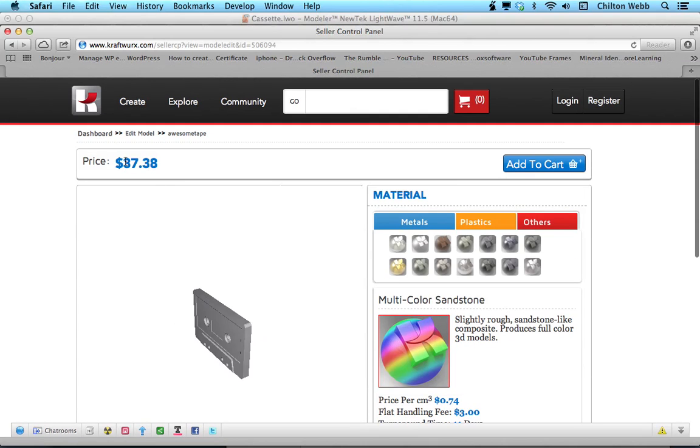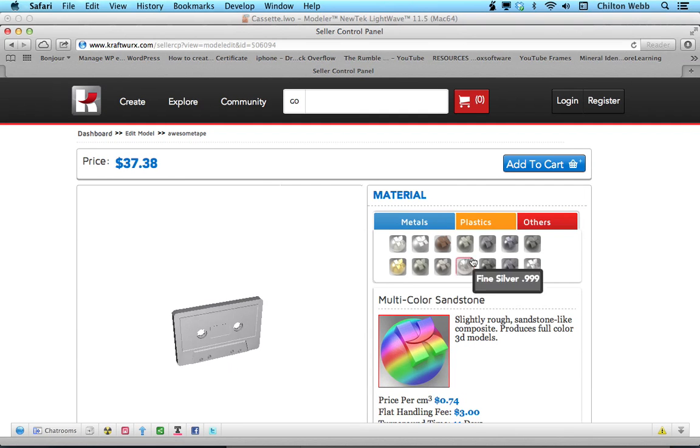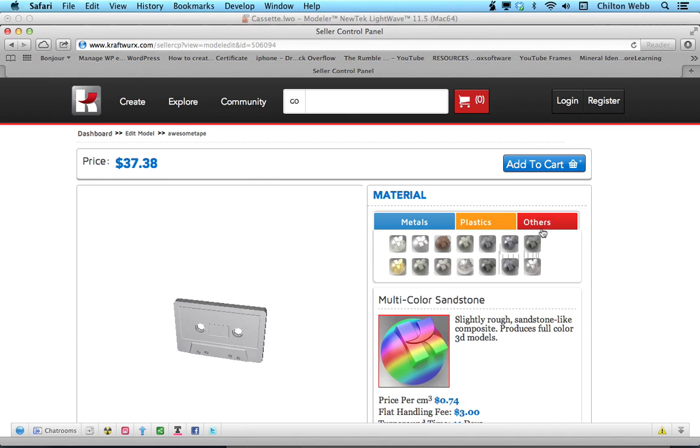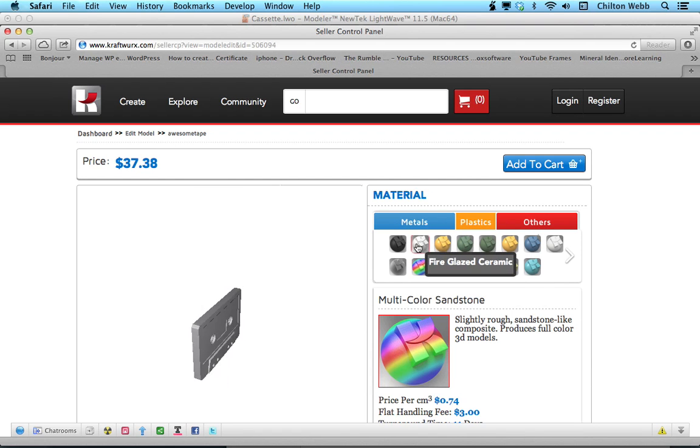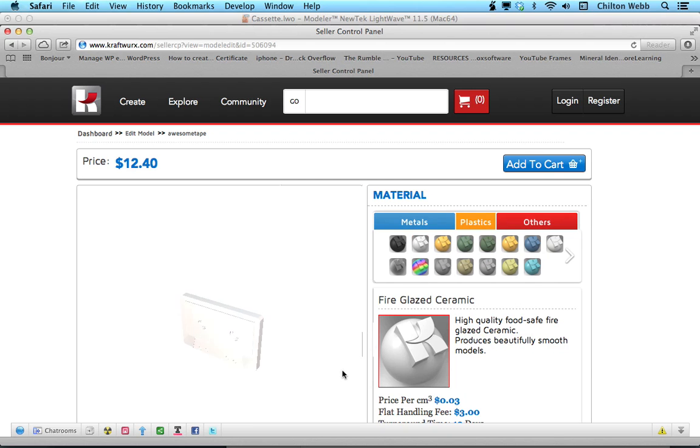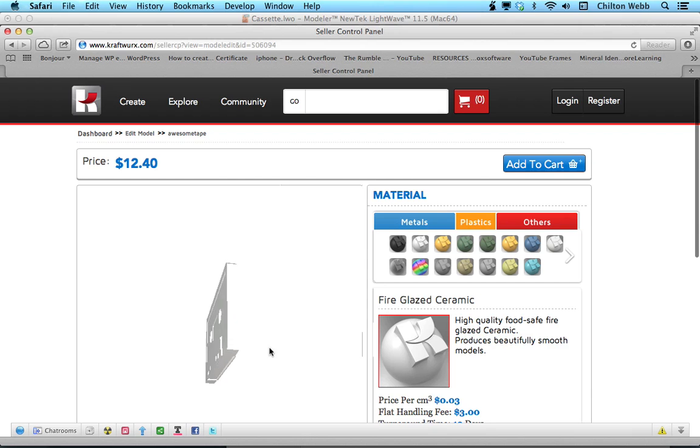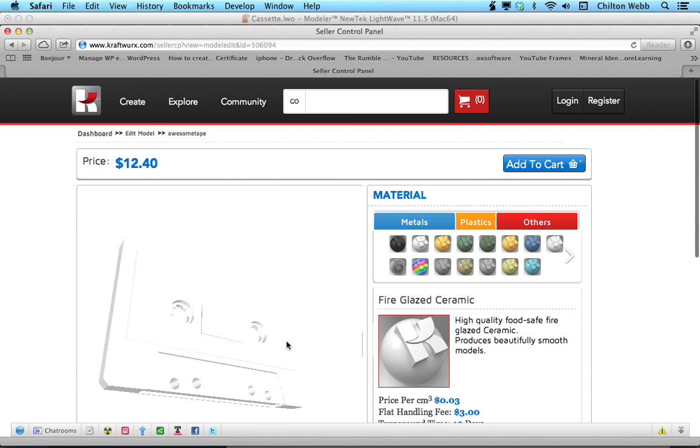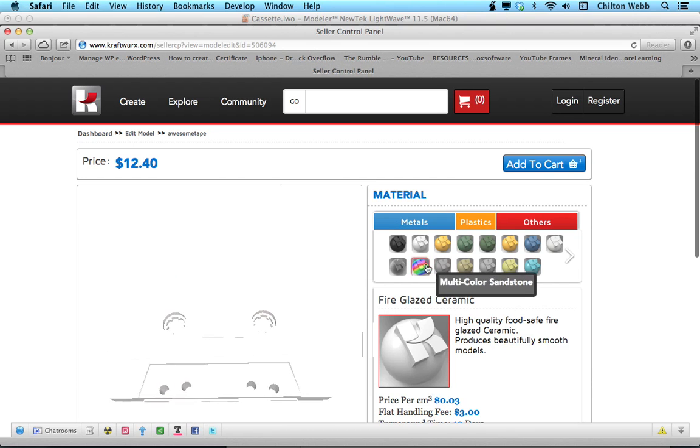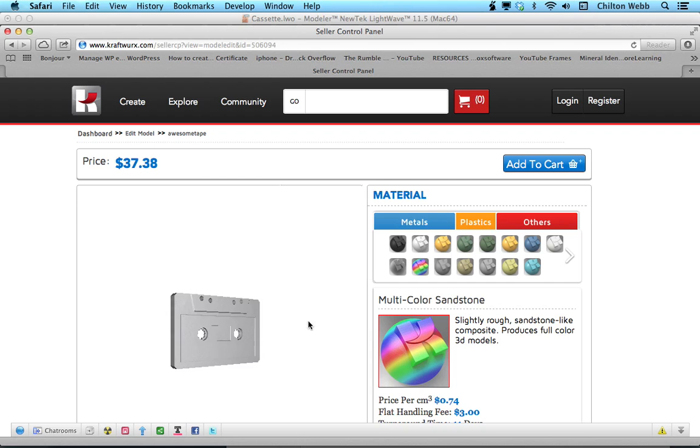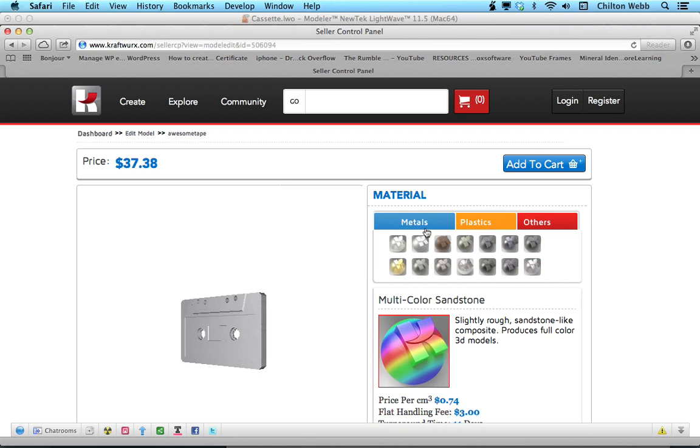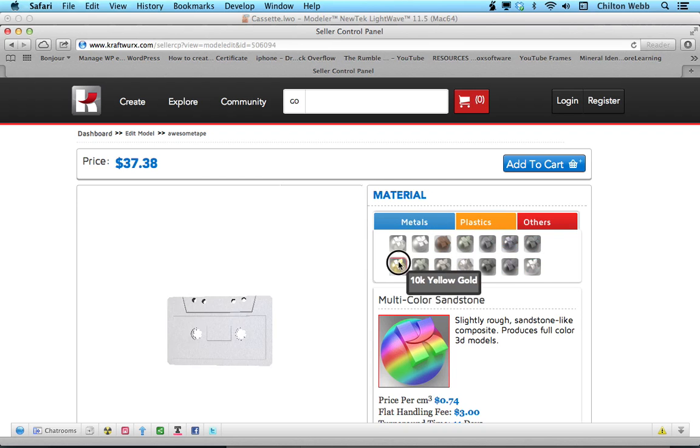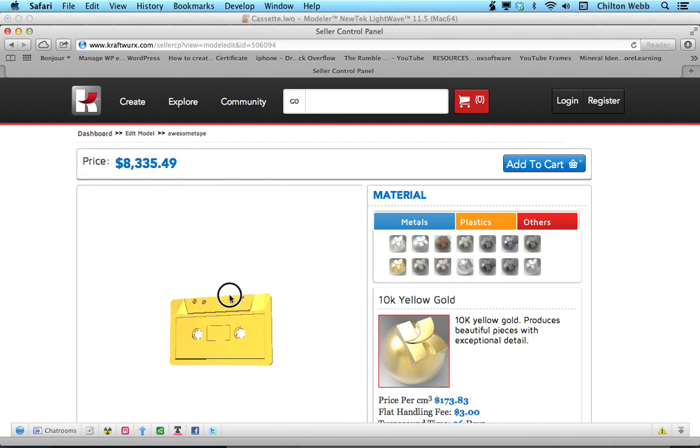If this seems a little expensive, well, it's kind of expensive to print stuff in 3D. They have this fire glazed ceramic that's even cheaper if you are really just looking for some cheap way to print this. You also can get multicolored sandstone. You can get this printed in 10k yellow gold for a mere eight grand.